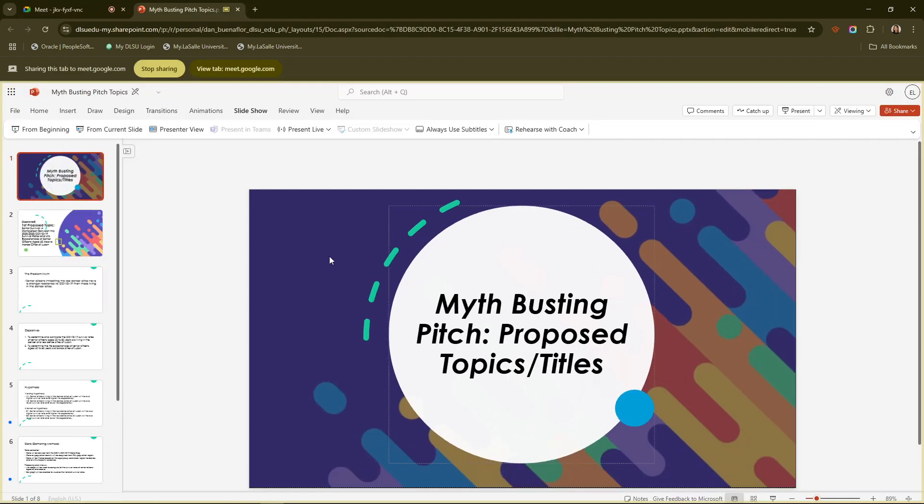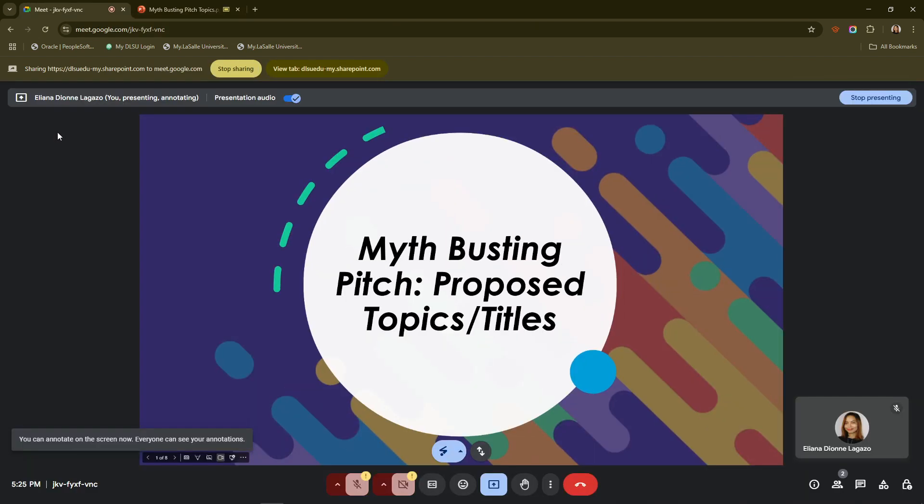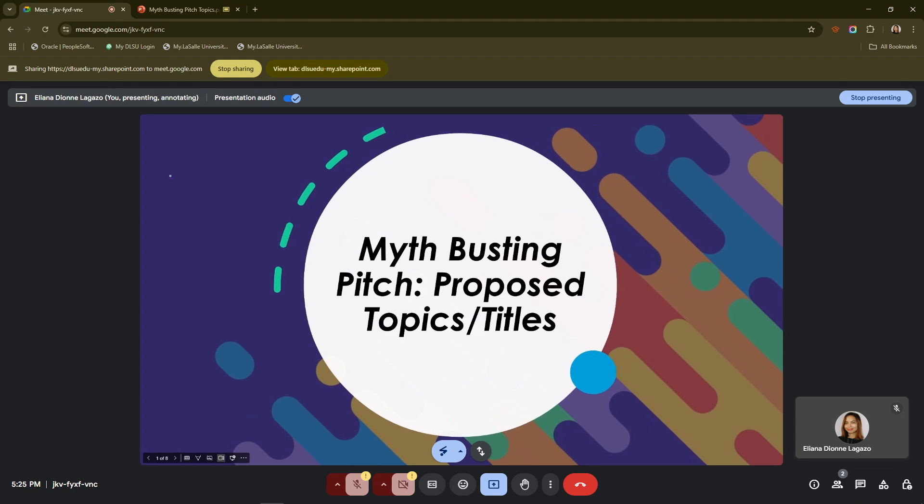Next time you're gearing up for a presentation, use these insights to make your experience more professional and polished. Now you're ready to deliver that stunning presentation with confidence.